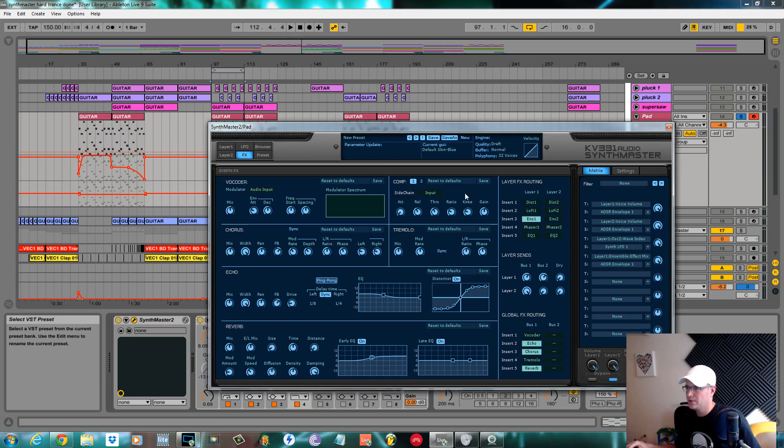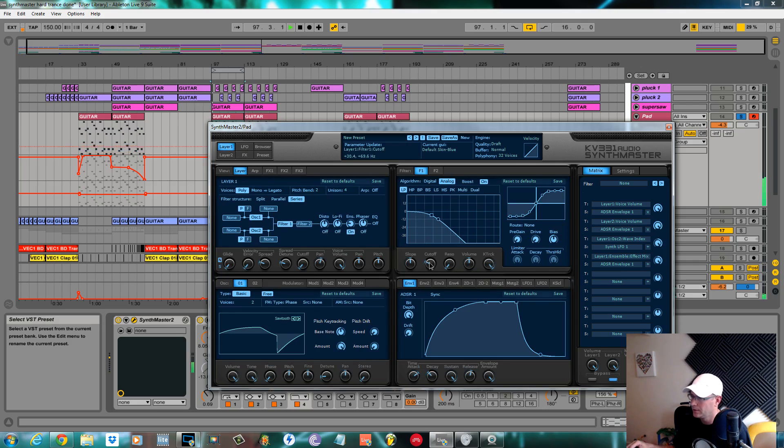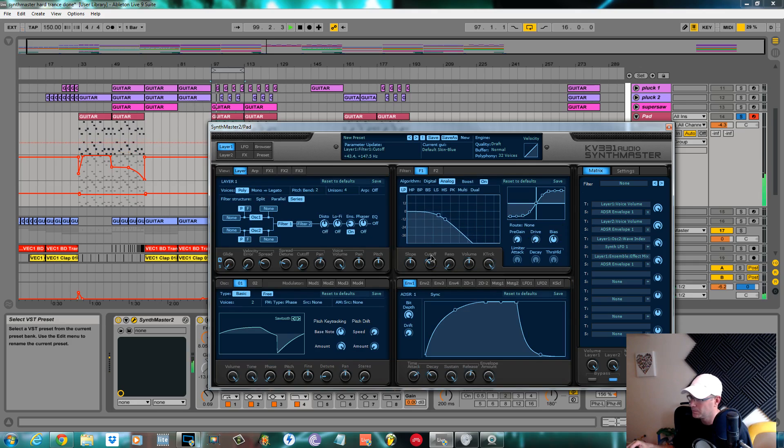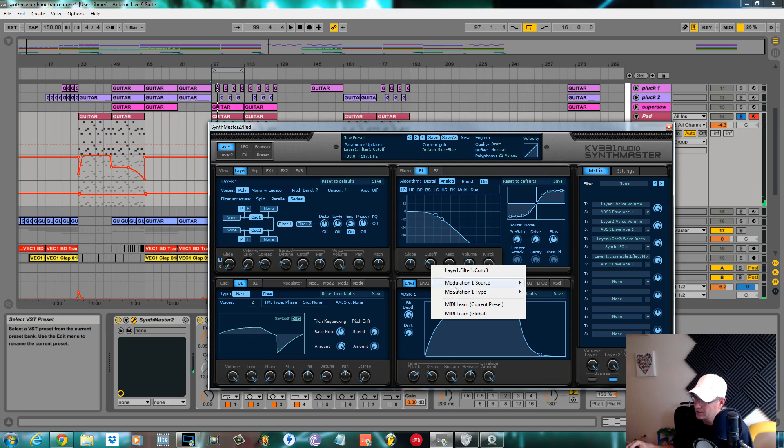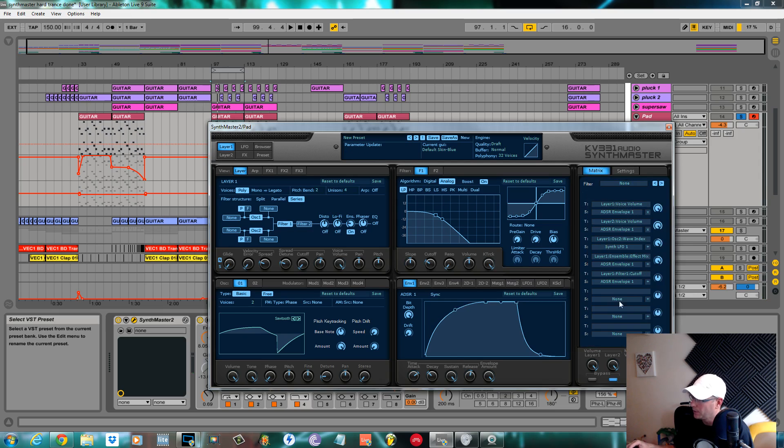Okay, that's it, that's pretty much the sound. You could add a filter if you wanted. Click the filter on, assign this to envelope one as well and get it to open the filter up.